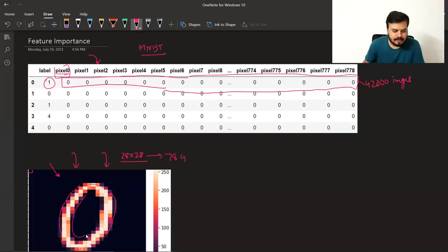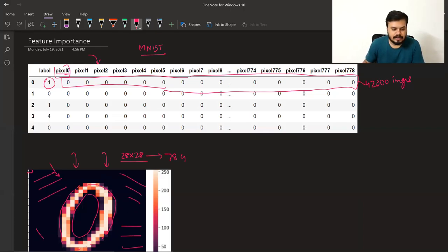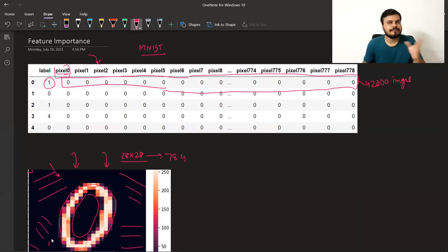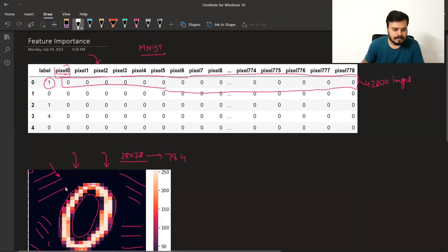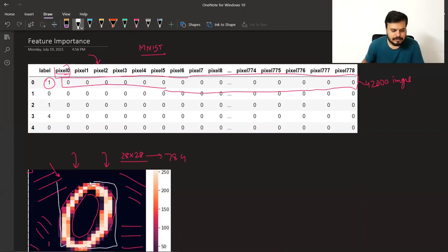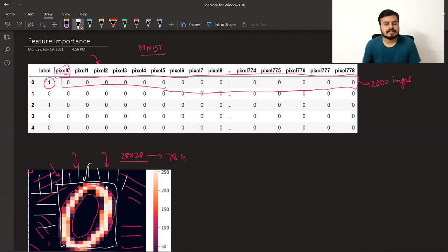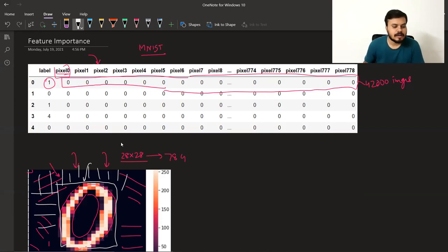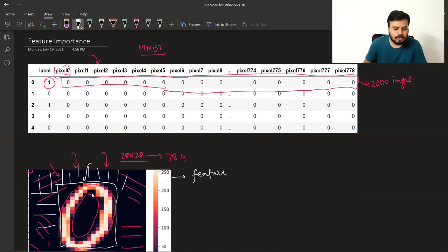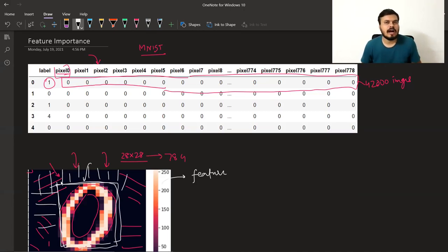आप clearly देख सकते हो कि जब भी digits लिखे जाएंगे, वो mostly center वाले area में ही लिखे जाएंगे। यह जो side वाले areas हैं, वो उतने useful नहीं हैं to differentiate between two different digits। जो area useful है वो center का area है — मतलब यह जो center pixels हैं, वो बाकी के pixels से ज़्यादा important हैं। Random forest यह detect कर पाता है कि कौन से pixels ज़्यादा useful हैं, कौन से columns ज़्यादा useful हैं।